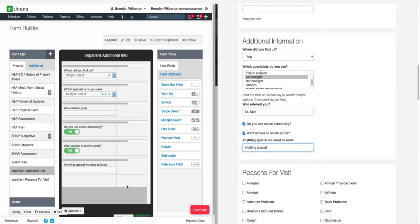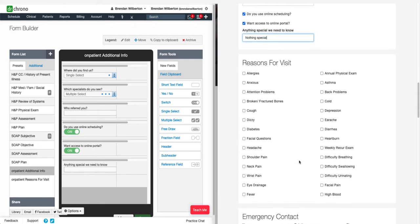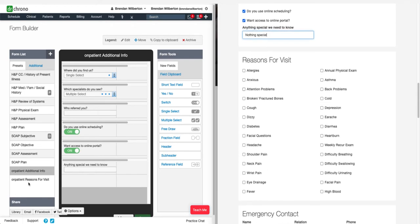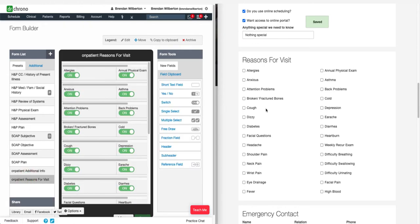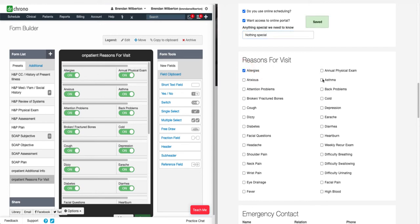Through the form builder, you can add, delete, or modify existing fields to capture the information that you need to better care for your patients. The Reasons for Visit section features switches in the form builder, but they appear as checkboxes on OnPatient — and there will be switches in the check-in app, just as a note. Patients can check the boxes, the information will be saved, and then they can move on to the next section.